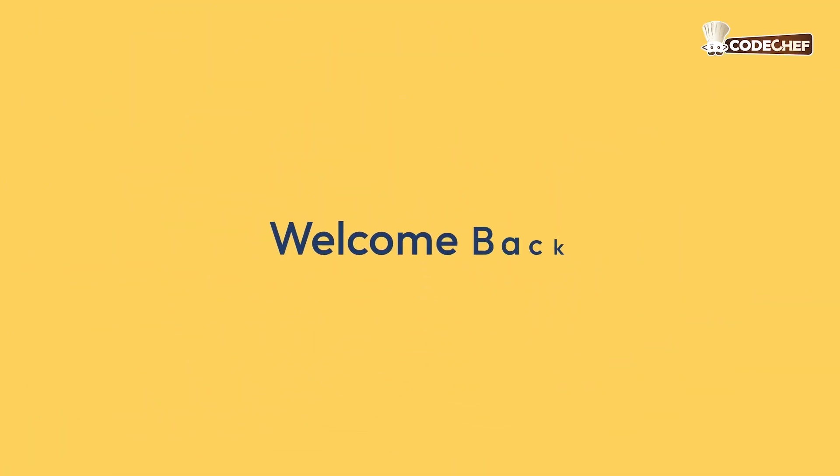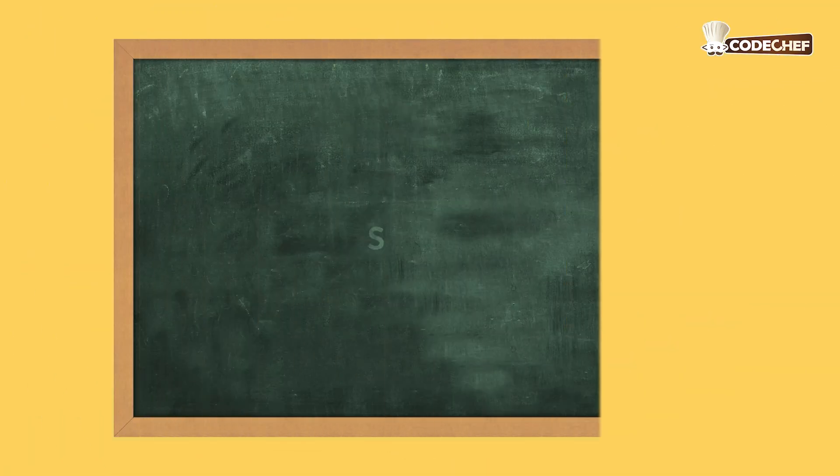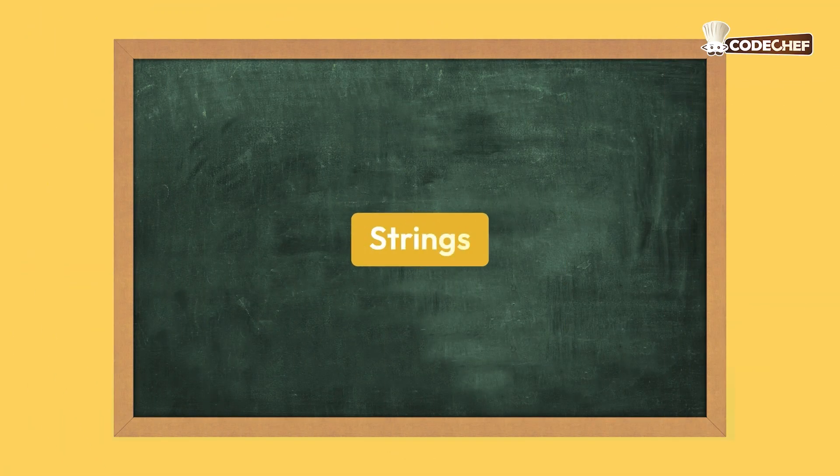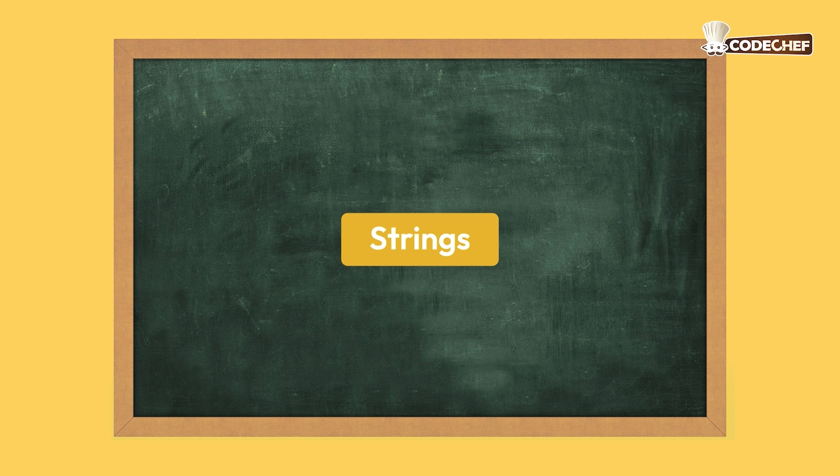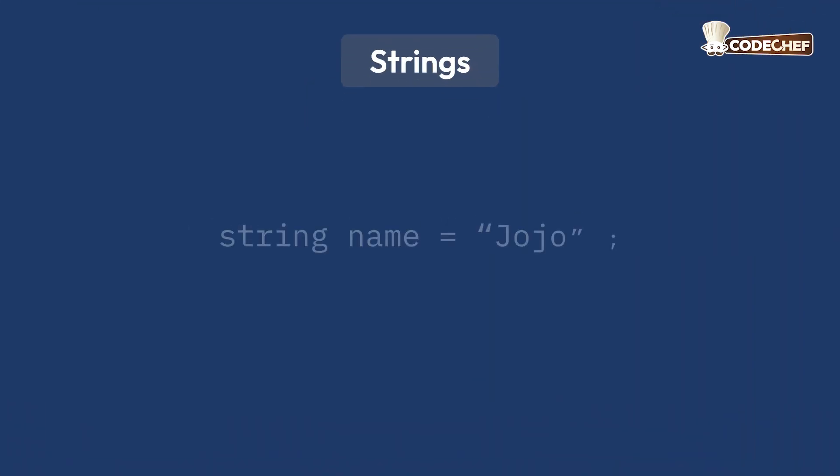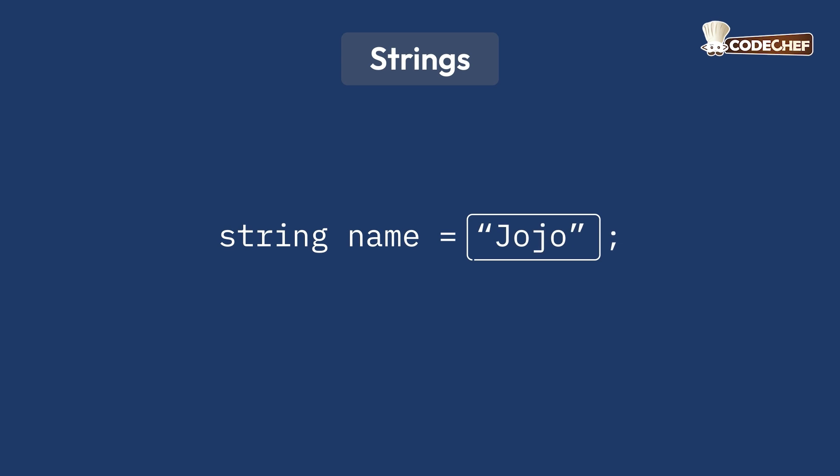Hey, welcome back. Today, we will learn about strings. We have already learned that a string is a data type that stores text. It's a sequence of characters enclosed within quotes.